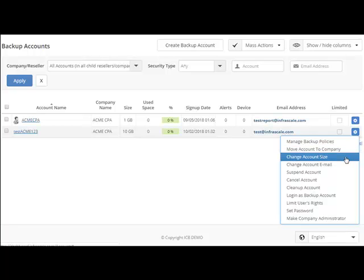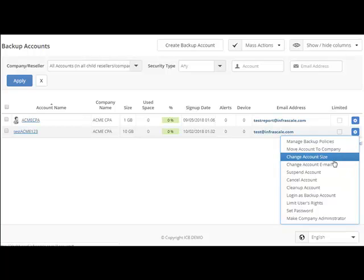Change account size. You can upgrade or downgrade the account size. Change account email. This is used for password resets.